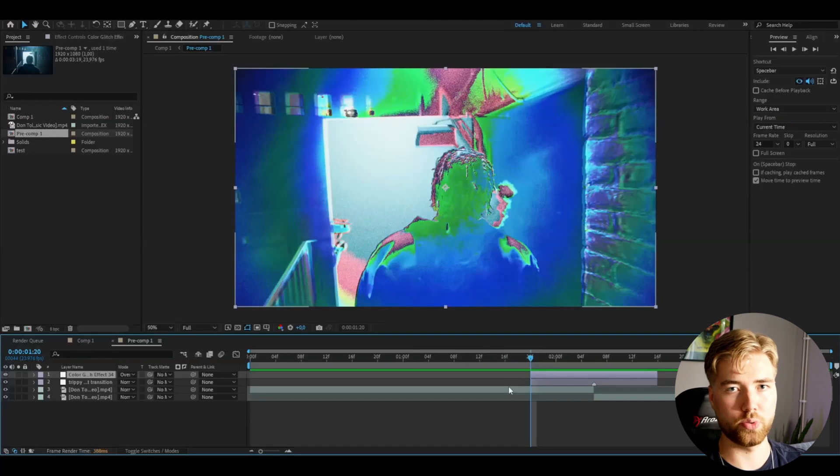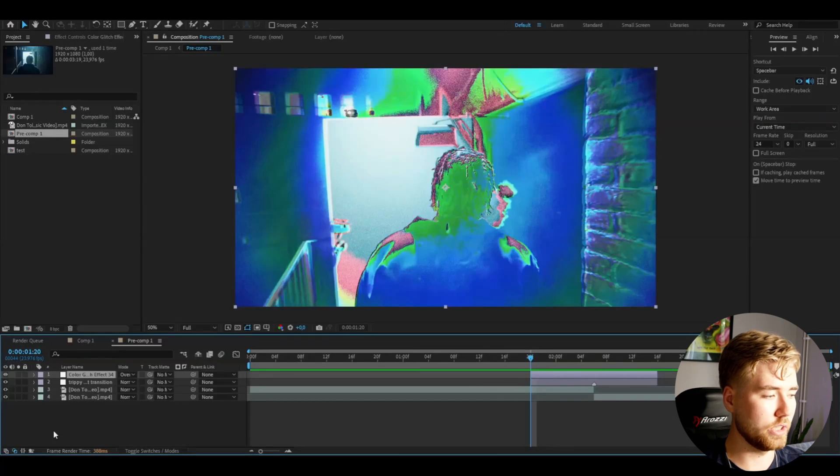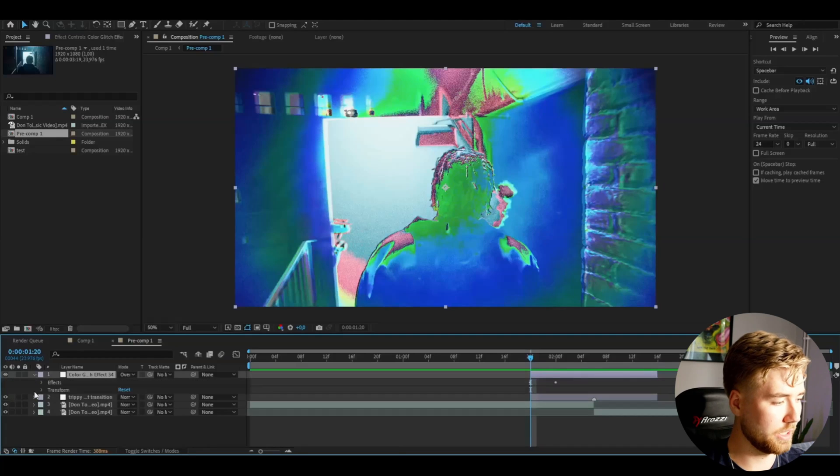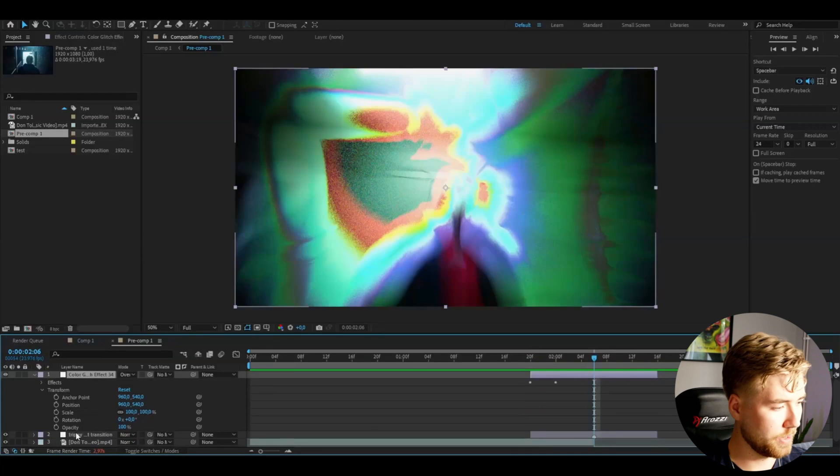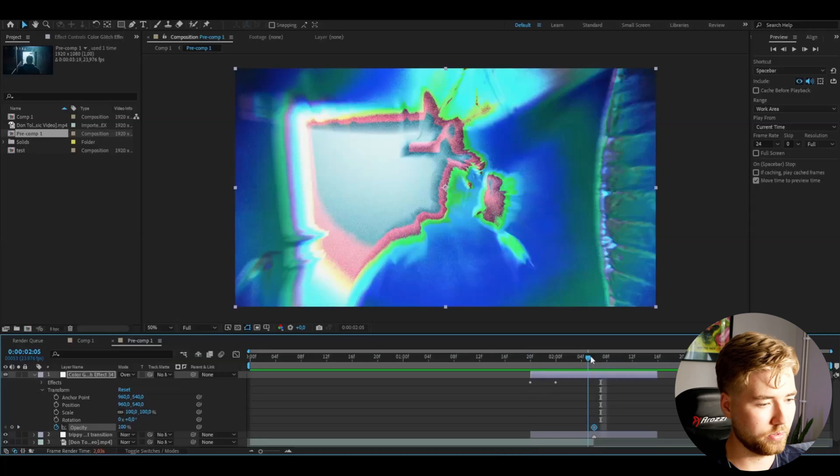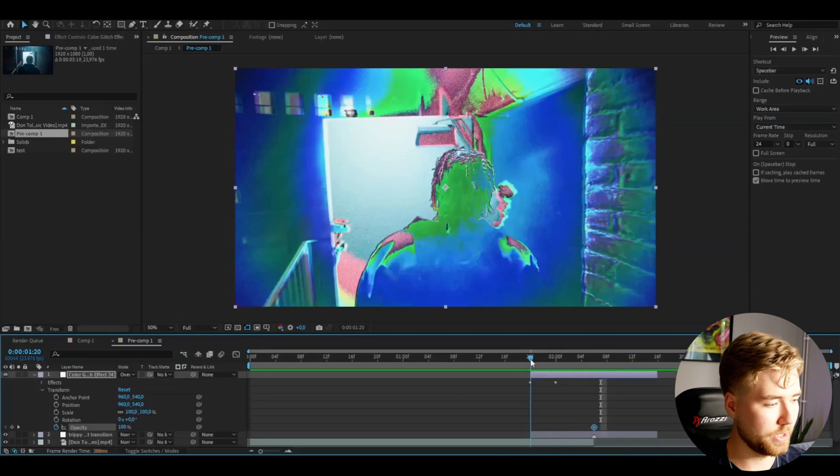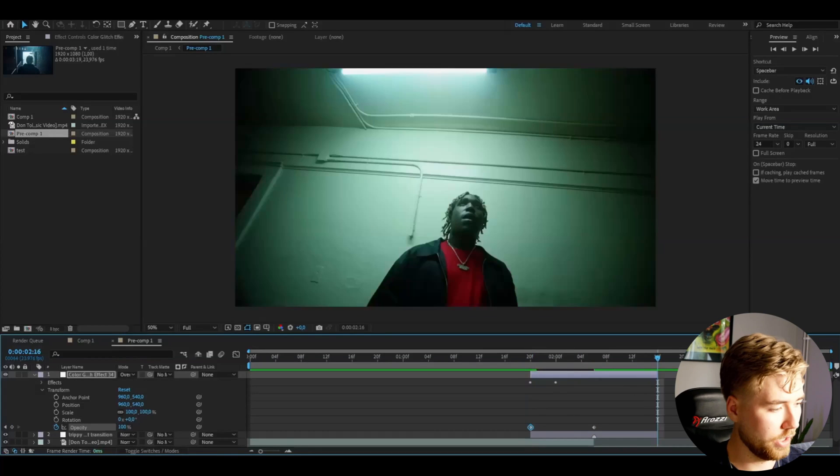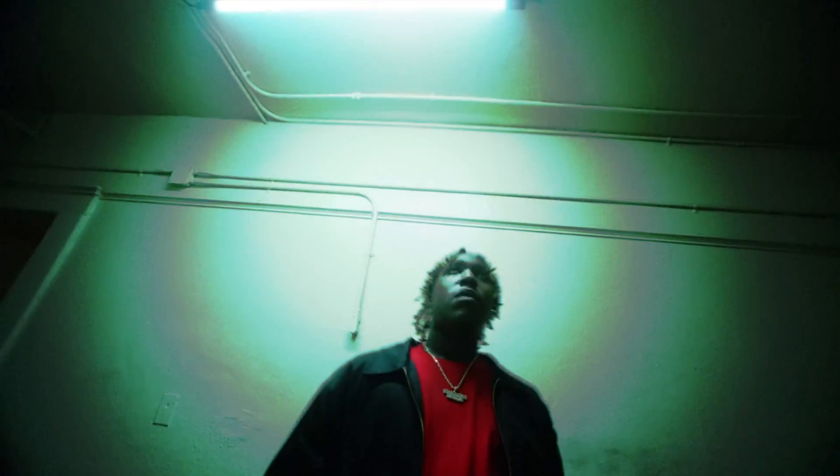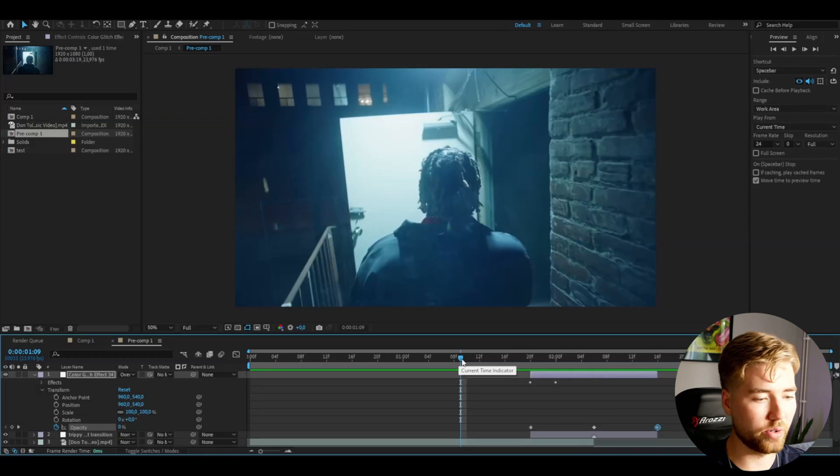And the last thing I'm going to do is just to make a fade in for the color glitch effect here. So open up the adjustment layer, transform, set the opacity to 100% at the transition point. Then go to the beginning, set it to zero. To the end set it to zero as well. I think it looks very very clean and very unique look here.